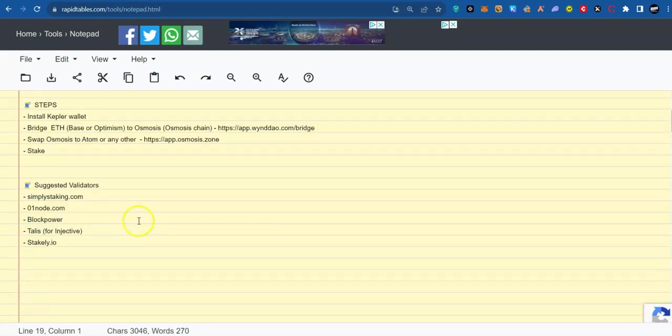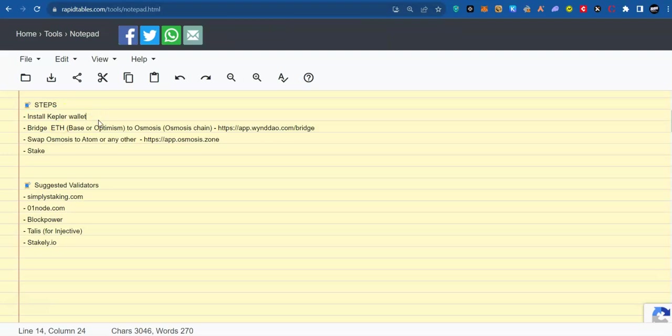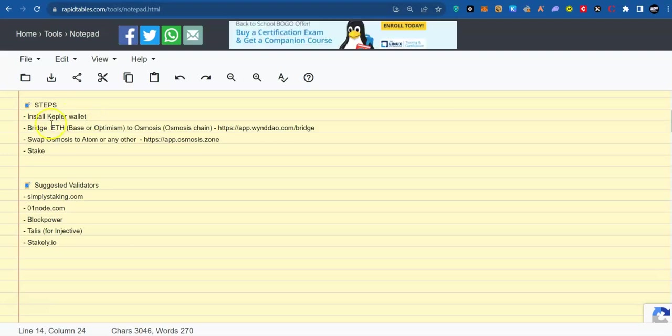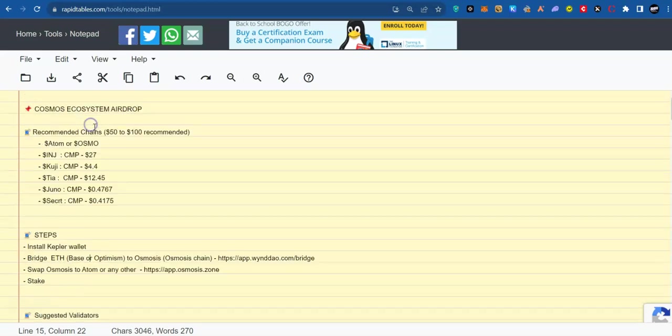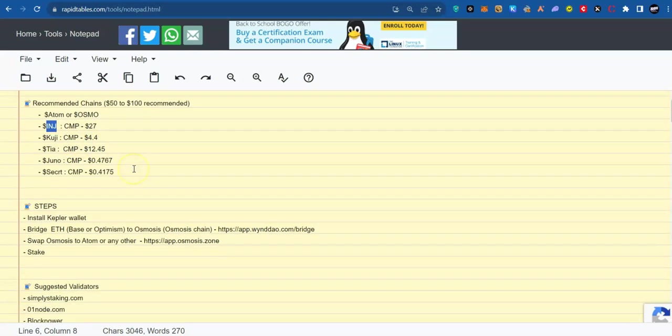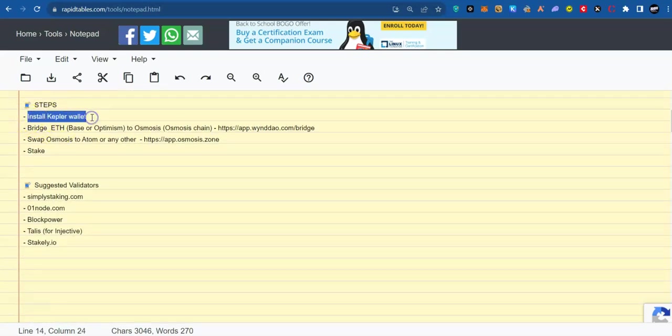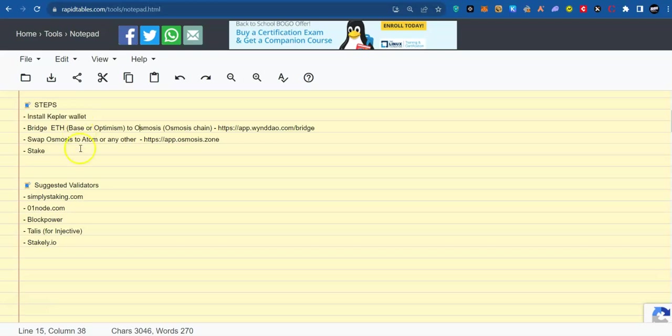The steps we are going to follow in this tutorial would include installing your Cosmos wallet. In this case, we are going to be using Kepler wallet. Next, we are going to fund our wallet. If you want to stake Atom, Osmosis, Injective, any of these coins, you could send this coin from your exchange to your Kepler wallet straight away and do your staking.